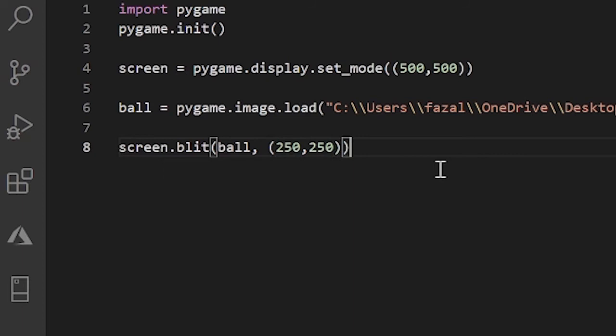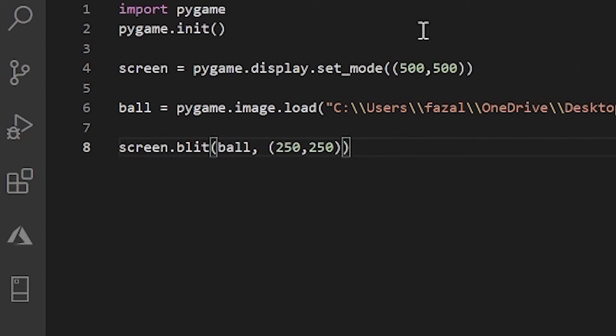So the top left of our image will be on 250, 250 in our screen. And coordinates are always the top left. So if you want it to be in the exact center, you might have to move that around, because the location isn't the center of the image - it's the top left of the image.